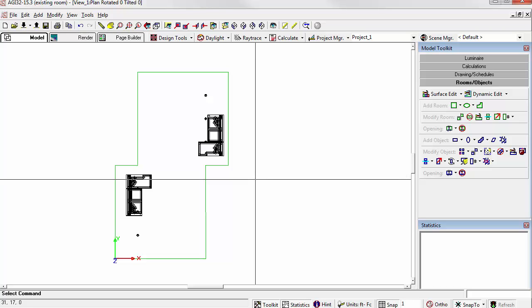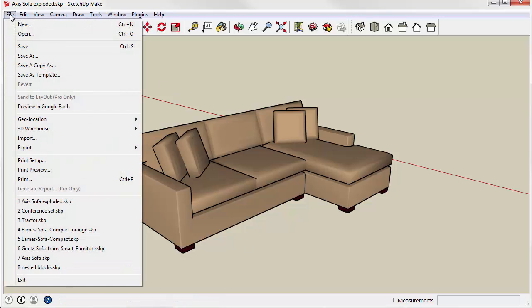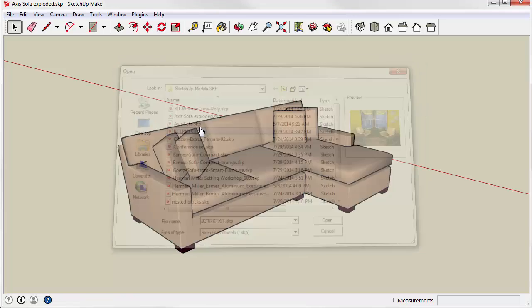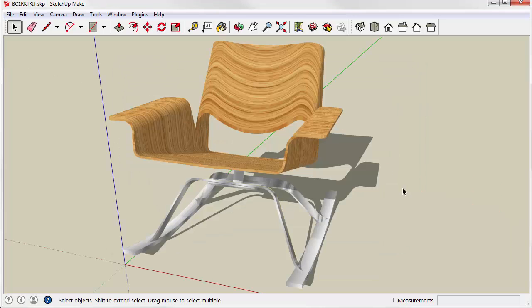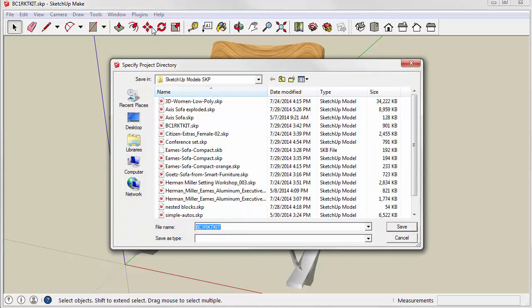Maybe let's get another SketchUp model. How about a chair? Let's go back to SketchUp. That's cool. Export to AGI32.